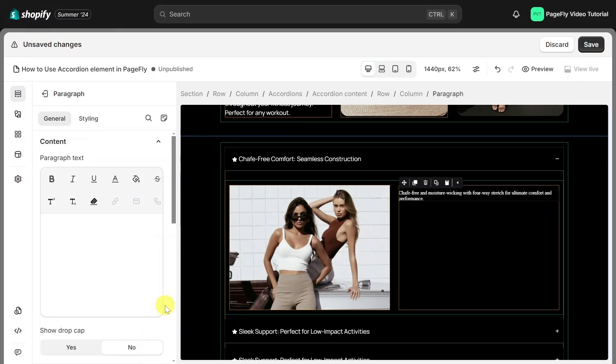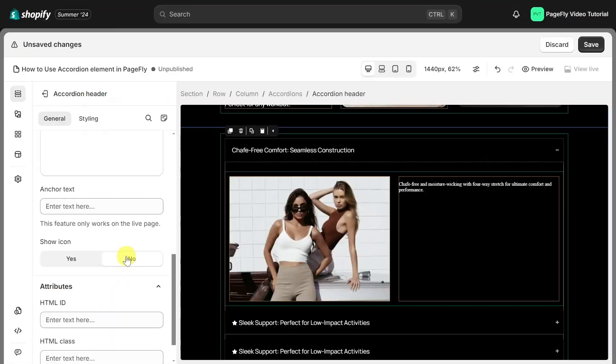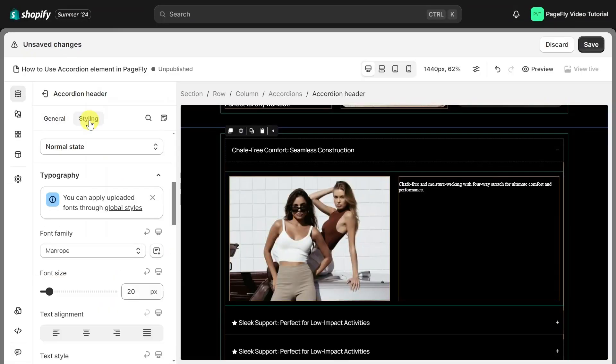You can find out more about the product details element in the description box. Now, let's do some styling.